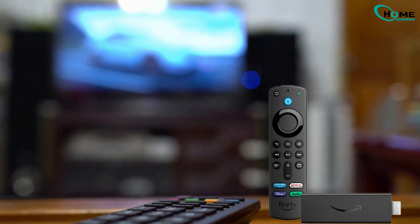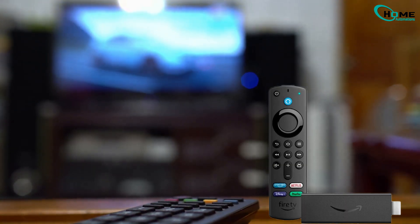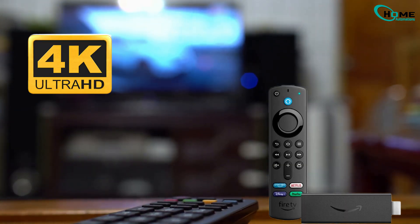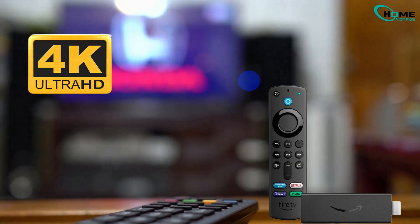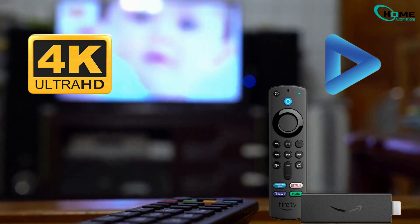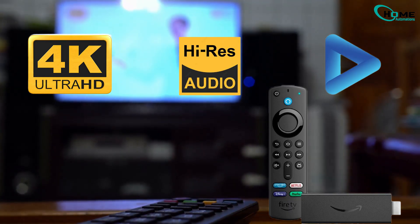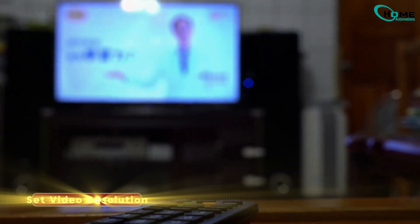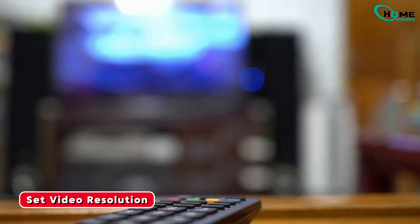If you're using an Amazon Fire Stick and want the sharpest picture, smoother playback, and the best sound possible, there are a few settings you should change right now.